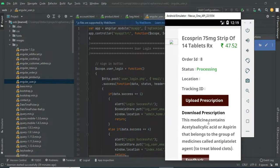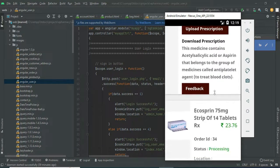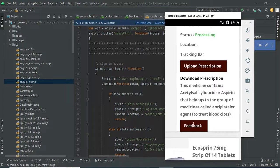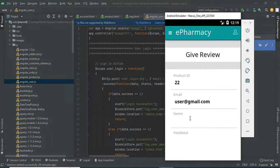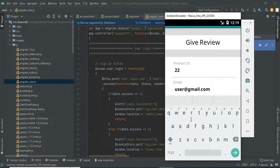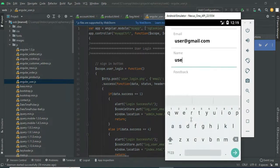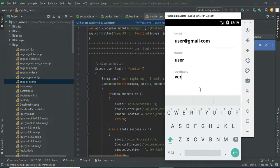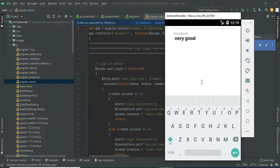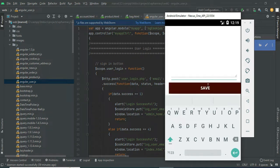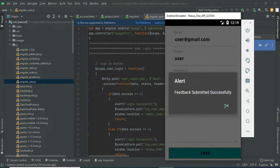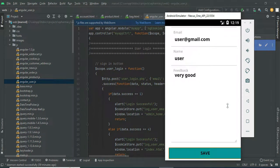Only the vendor manages the status and locations with tracking IDs. If you want to give feedback, click feedback, enter the feedback details, then click submit. Feedback submitted successfully.